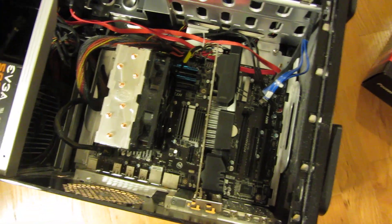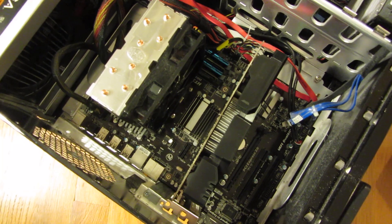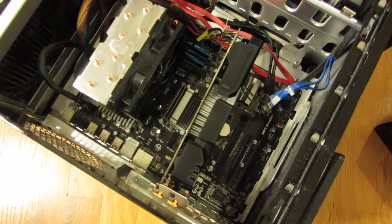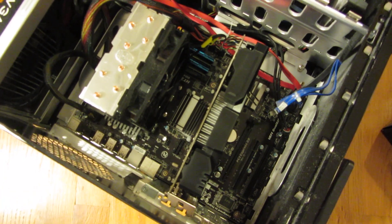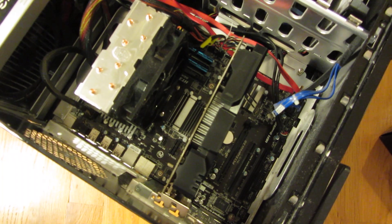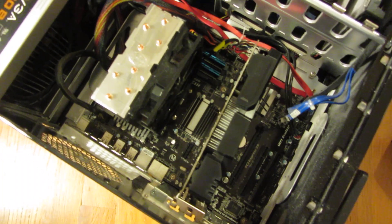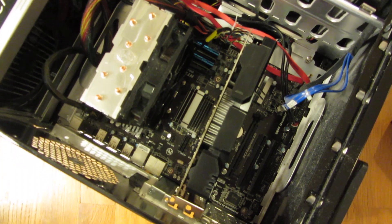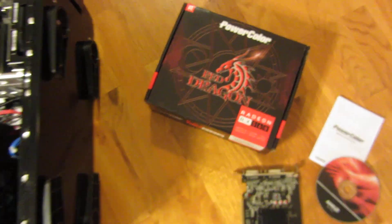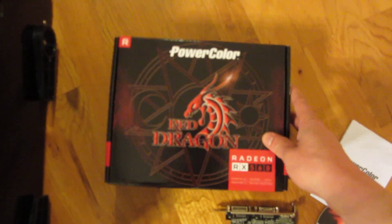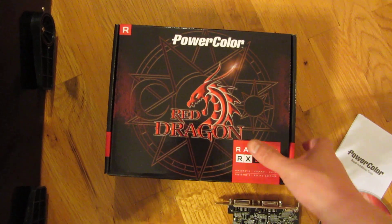And my computer's fairly old, it's actually an AMD 8-core 8350. And this is about 4 years old. So the other thing I want to mention, so this is the PowerColor Red Dragon.